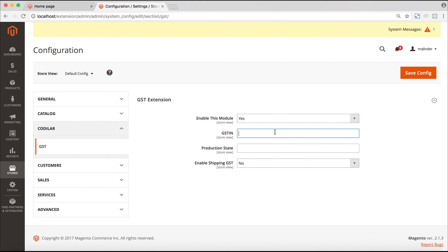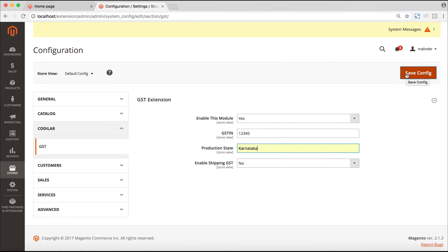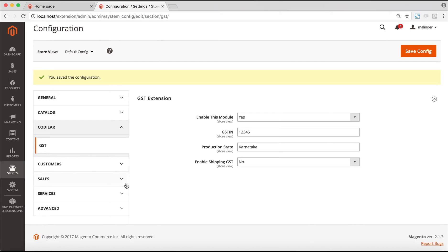We enable or disable this module. The second one is to put up the GST IN, let's say it's 1, 2, 3, 4, 5 in this case. The third one is the production state, and the fourth one is to enable or disable the shipping GST. After putting in the necessary configuration, we save the configuration.